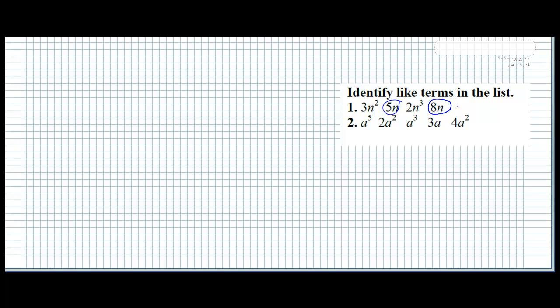So we have 5n, 5n, and 8n — these are like terms. Here we have a power 5, a power 2, a power 3, a power 1, and a power 2. So our like terms here are a power 2 and a power 2.